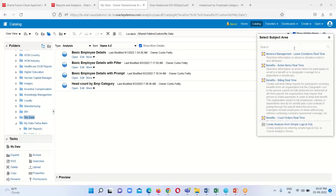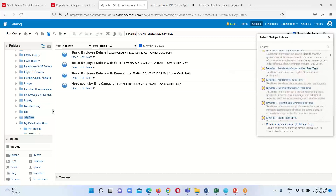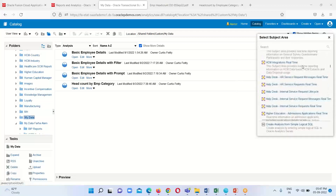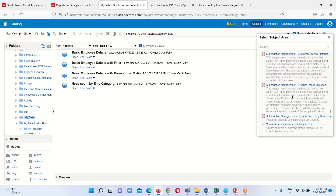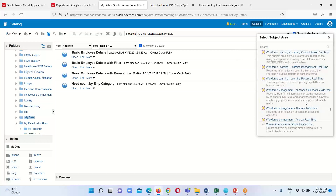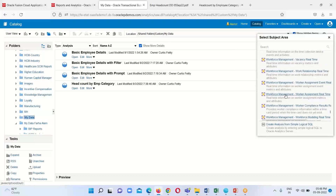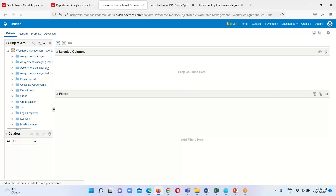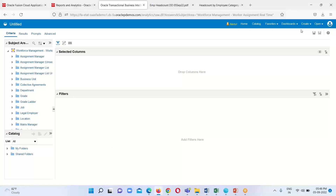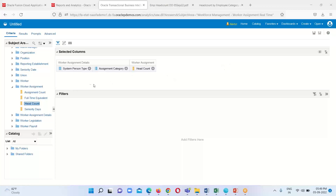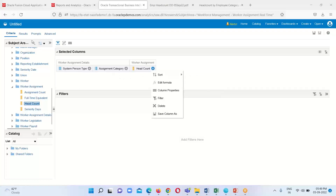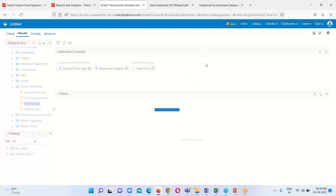When we click on Create and then Analysis, a subject area selection dialog opens. We will select our respective subject area, which is Workforce Management Worker Assignment Real Time. Then we select the respective measures for the summary view: system person type, assignment category, and headcount. Click on the Results tab to get a preview.